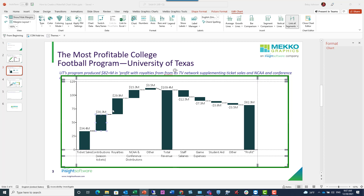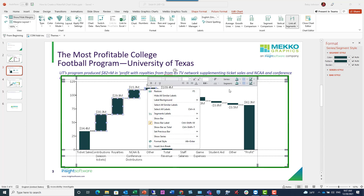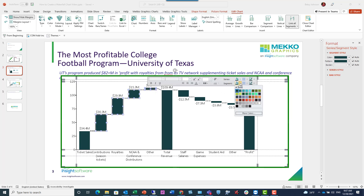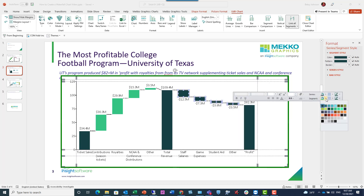Now I'm going to multi-select my positive segments and color those green. I'm right-clicking and from my fill drop-down, I'm going to choose green. And I'm going to do the same for my negative segments — using my shift key to multi-select, right-click and choose my red fill color.